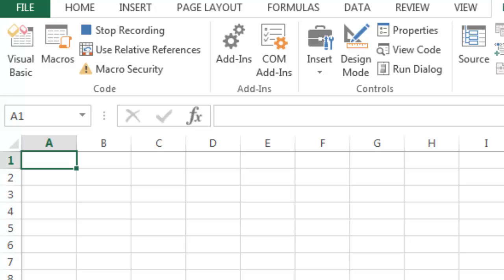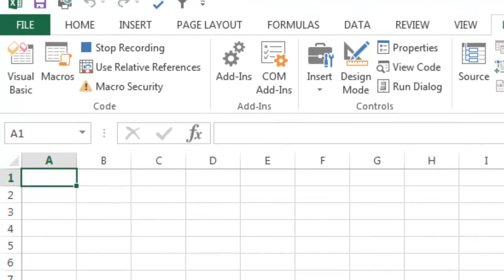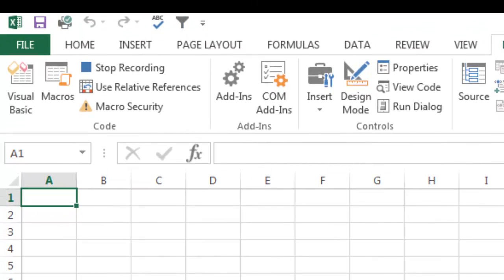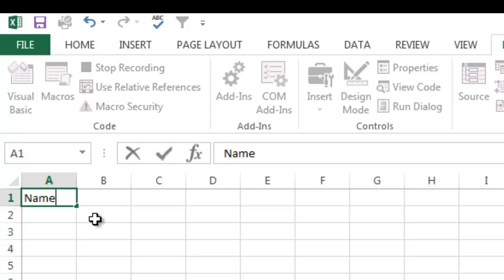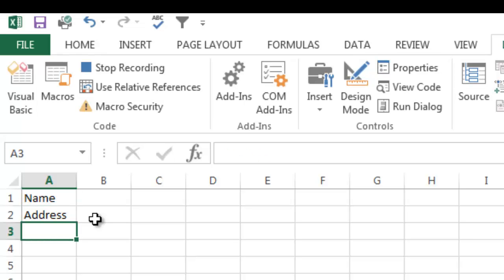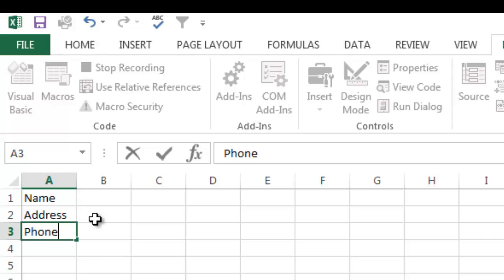And now what I'm going to do is I'm just going to go ahead and make a couple of line entries over here. So I'm going to go ahead and click my cell A1. It's important to click the cell so you get the first cell set in your example, in your macro. So I'm going to go ahead and just do Name, Address, and Phone Number as an example.